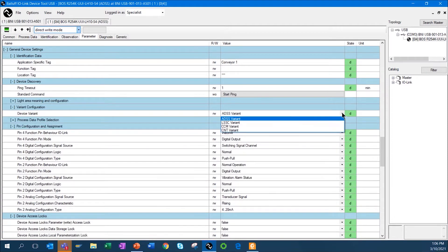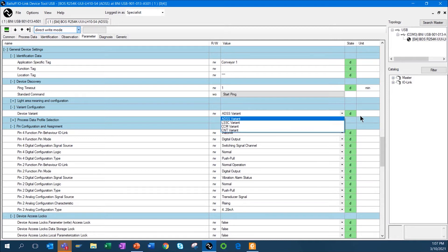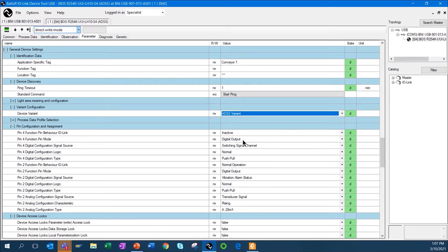The sensors can be configured using four device variants. In the software, you can choose ADSS, which sets the sensor as a standard sensor with a single output; LSSC, which gives the sensor the ability to have four outputs; CCM, the monitoring variant; or CNT, the counting variant. Altogether, you can see 37 different functions.